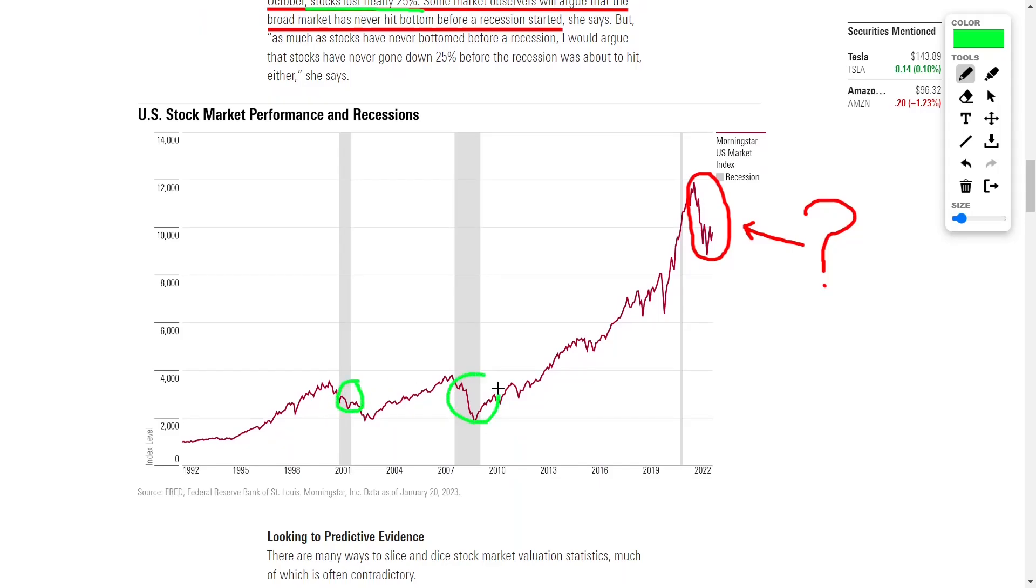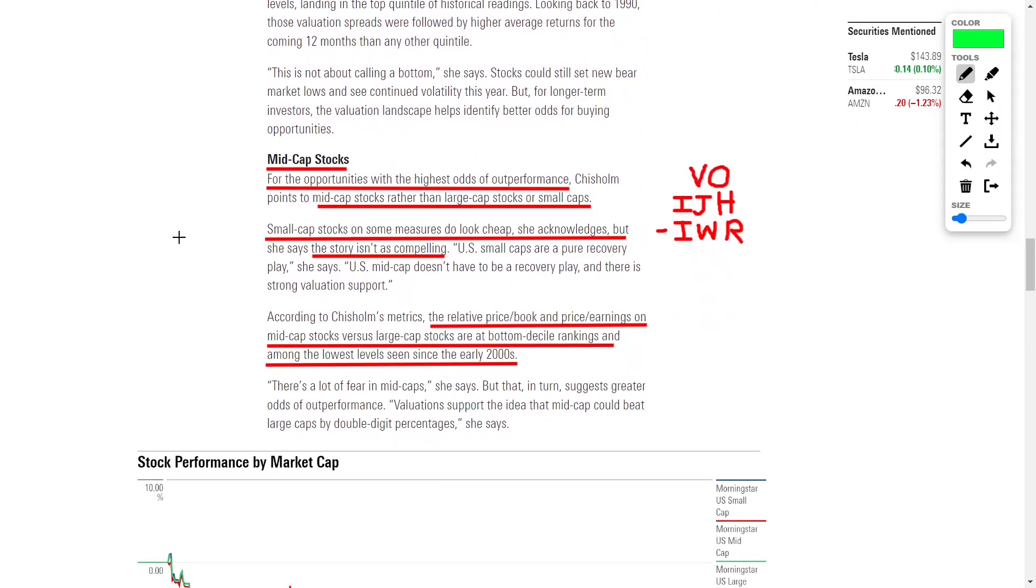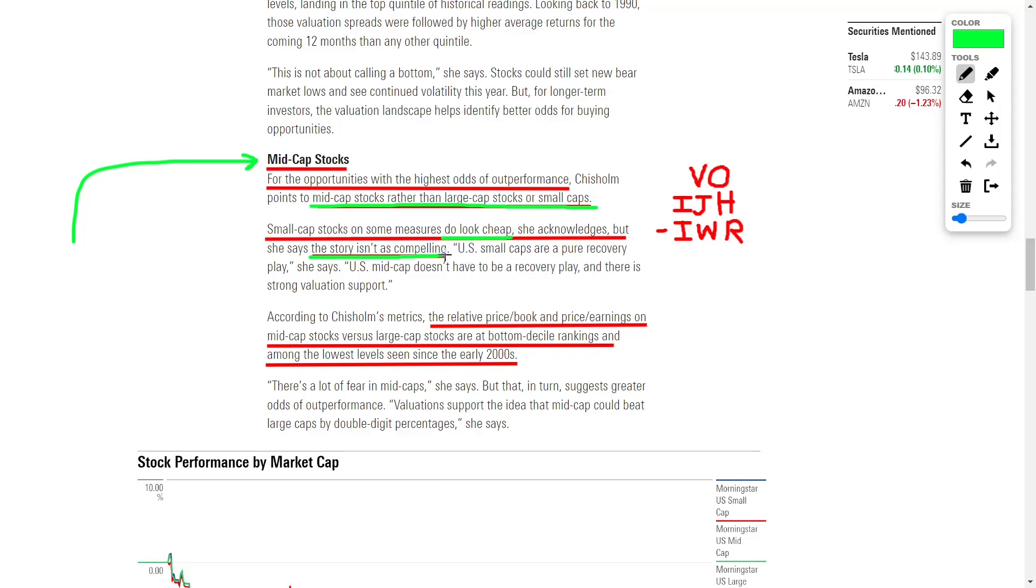Now let's talk about some specific investments that we can make right now to earn some money. Starting off, let's talk about mid-cap stocks. This presents an opportunity with some of the highest odds of outperforming the market compared to large-cap stocks or small-cap stocks. While small-cap stocks may seem cheaper and they are a pure recovery play, mid-cap stocks have stronger valuations to support them through times of economic and stock market volatility.